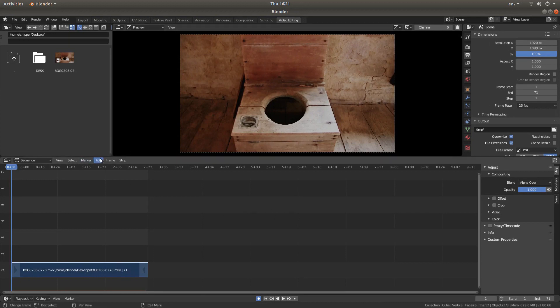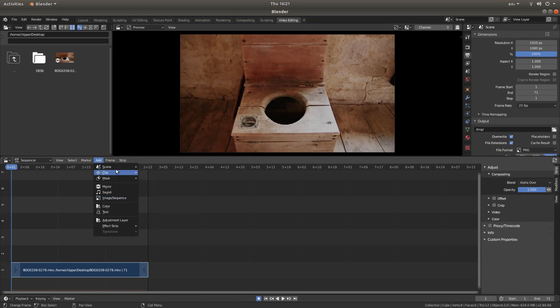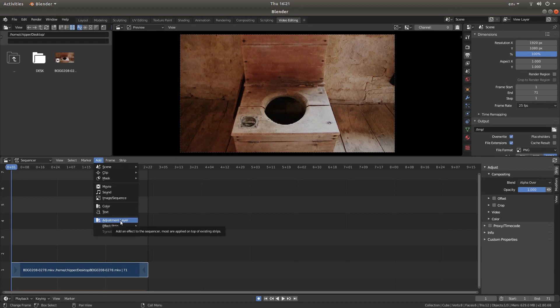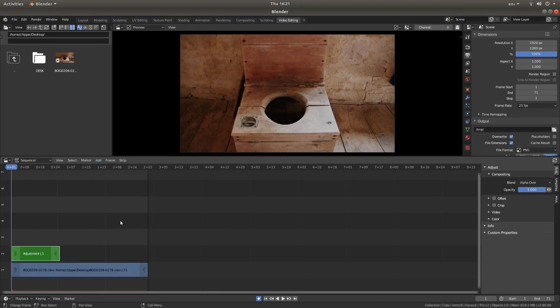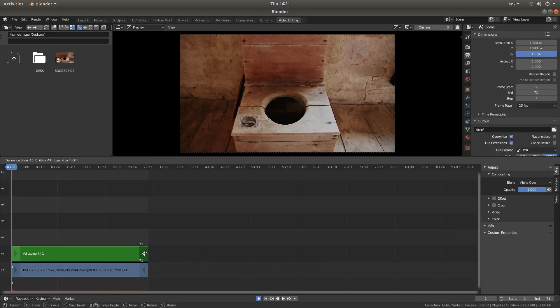Now what you need to do then is go into add or control shift A and select the adjustment layer. Drag your adjustment layer so that it matches up to the video. This one's 71. So that one's now saying 71.